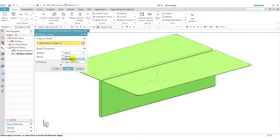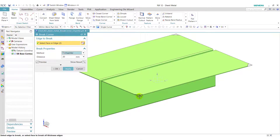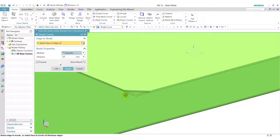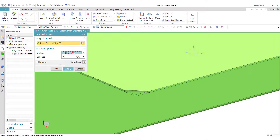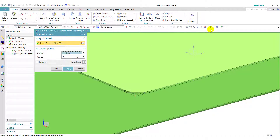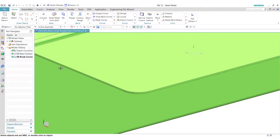So it will apply the break corner operation on the corner edges of the sheet. Now we will see the chamfer. If we select chamfer here, it will apply the chamfer edges on the corner of the sheet. We select blend and click OK to apply this feature.